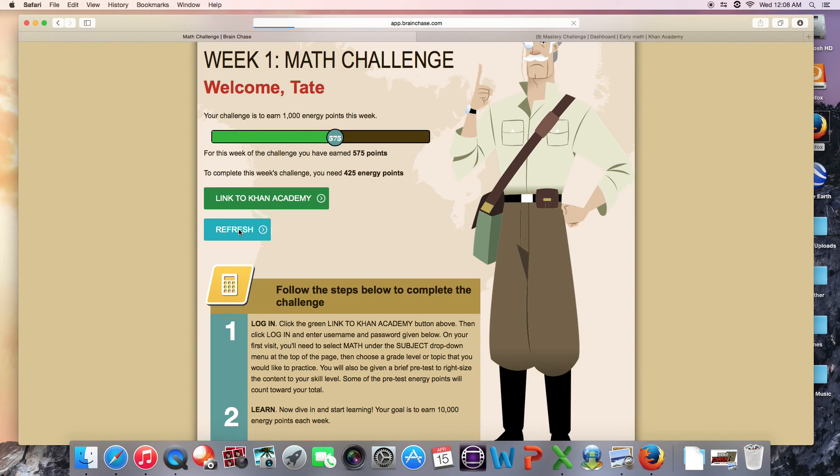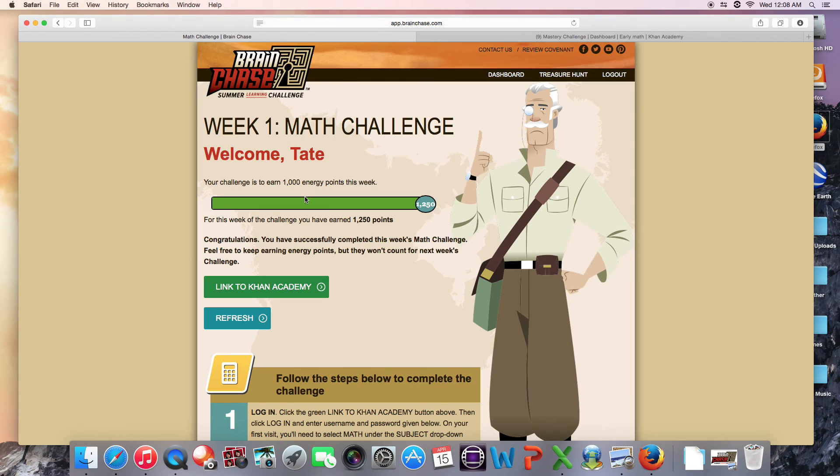The energy points that I earned will appear immediately in the status bar, and once I've hit the goal for the week, I'll find a green check mark on the dashboard over the math icon. That indicates that you've completed your math challenge.